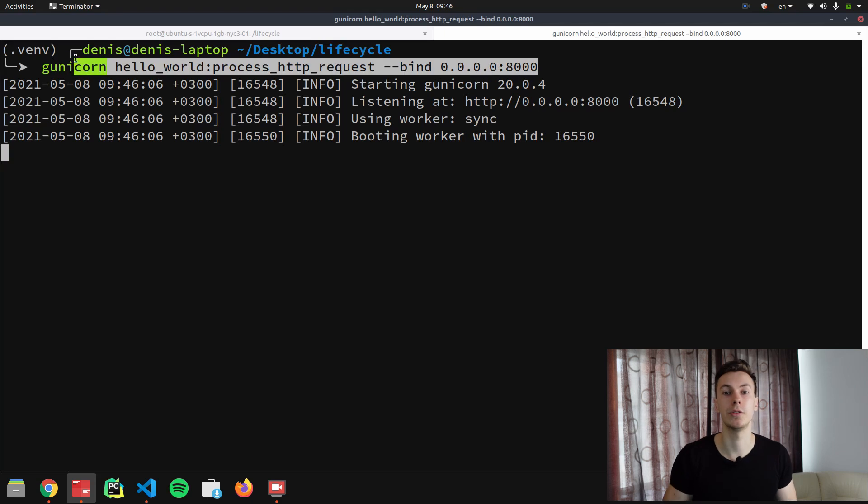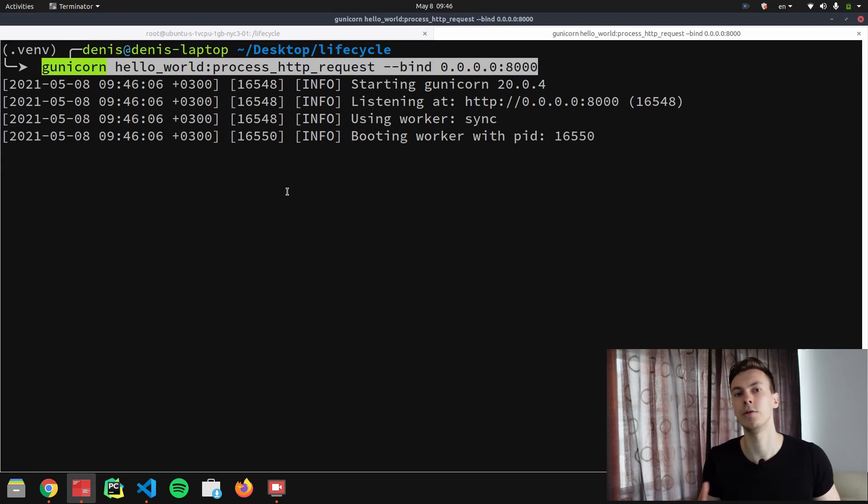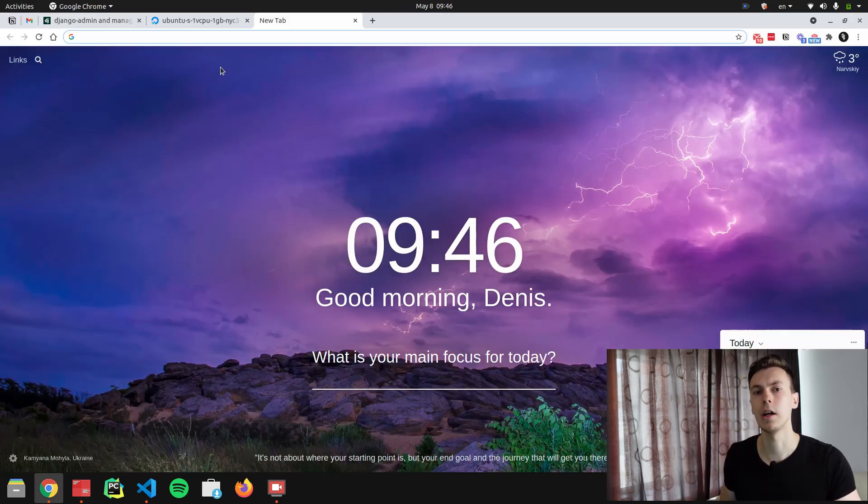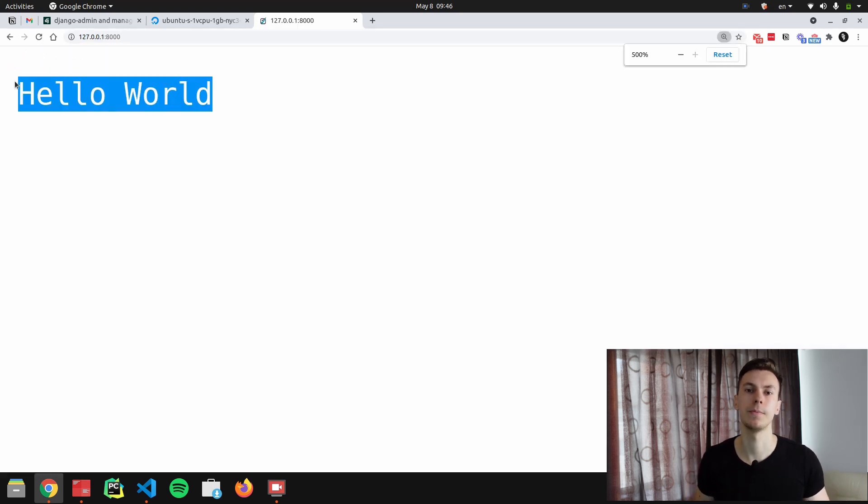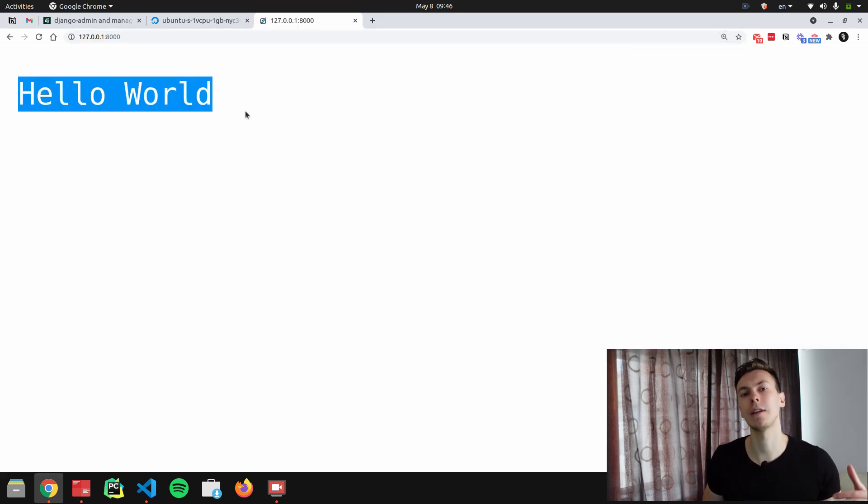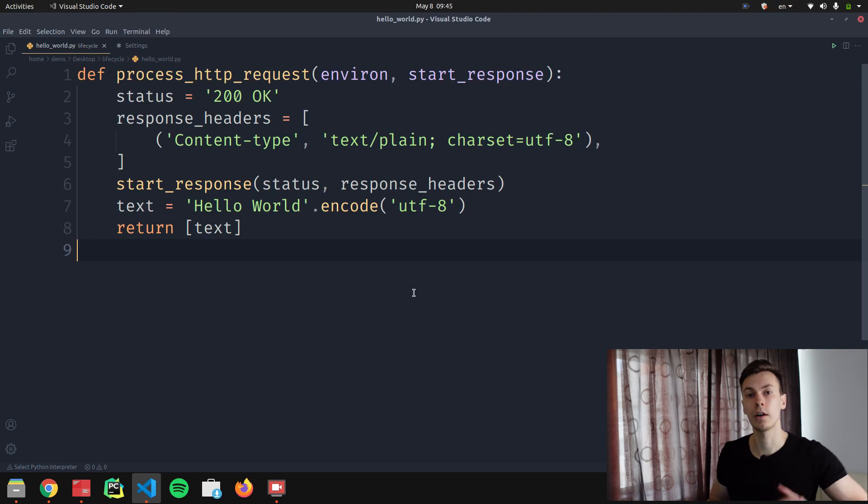If we want to test this function, all we need to do is specify a path to this function when we run a Gunicorn server. And if we open the page now, we should see 'Hello World' text, so the function is working.